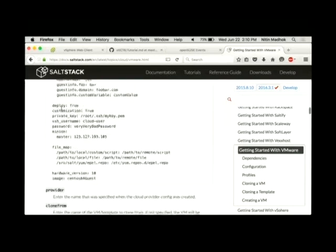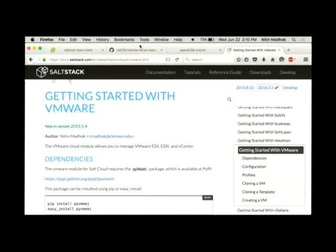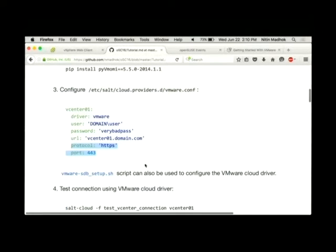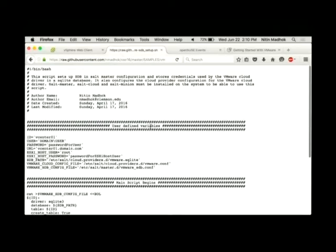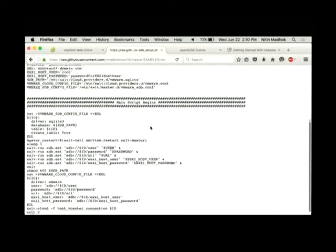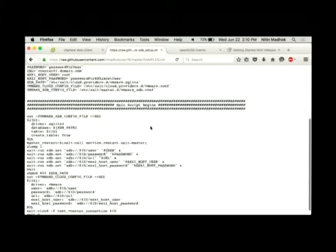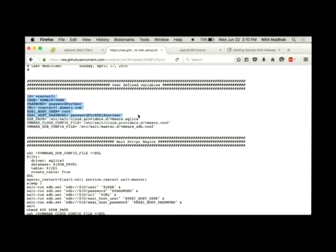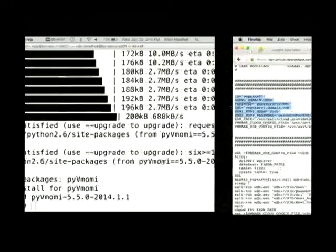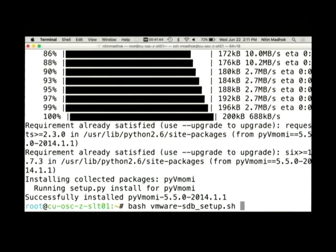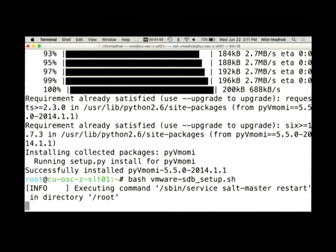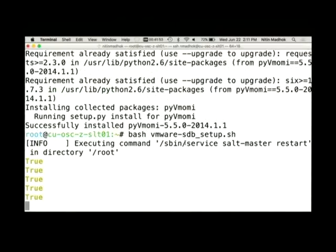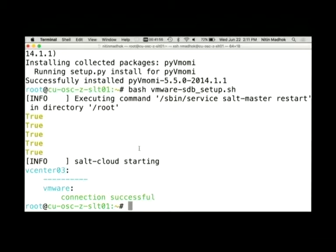And there's a ton of other things that you can do. So on the GitHub repository, I've created a sample script to set up the VMware Cloud Driver specific information. You can just scroll that file and then set your passwords and credentials there. I already have the file here, so I'm just going to go ahead and run it. As a part of the process, it also restarts the salt master. So you should see all trues and then in the end, it tries to establish a connection, says the connection is successful.